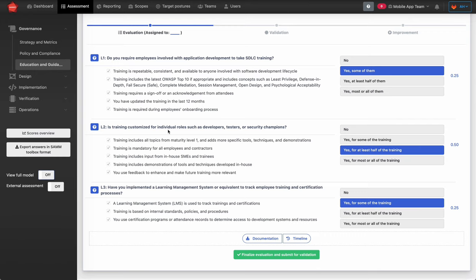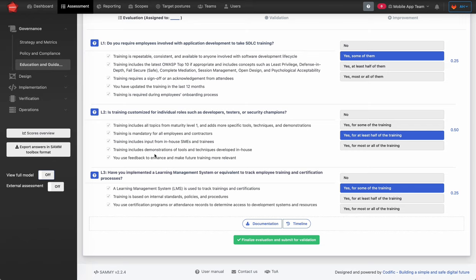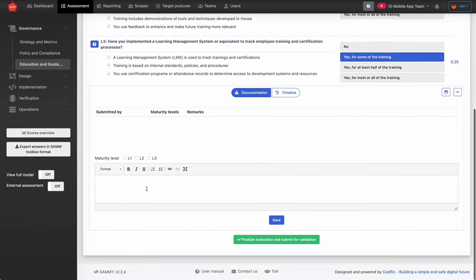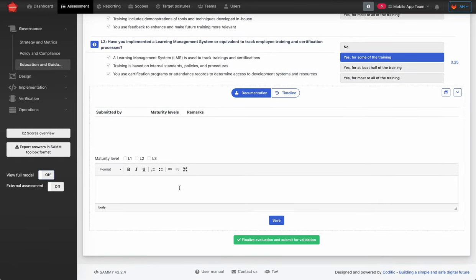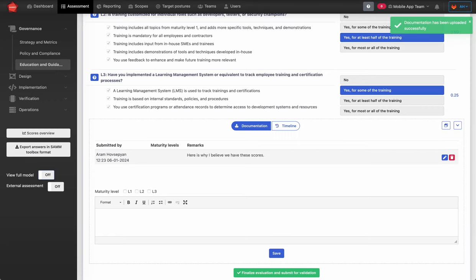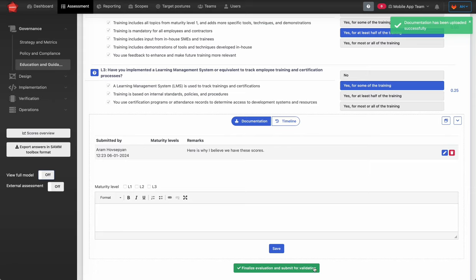The actual evaluation content is not in scope for this video, but once you have done that you can submit the stream for validation. You can finalize the evaluation and submit it. Before doing that, you might consider adding some documentation — evidence, descriptions, or remarks. Once done, you can also attach files or links to external resources, hit save, and then submit it to validation. If you forget this step, the stream will stay in evaluation state.